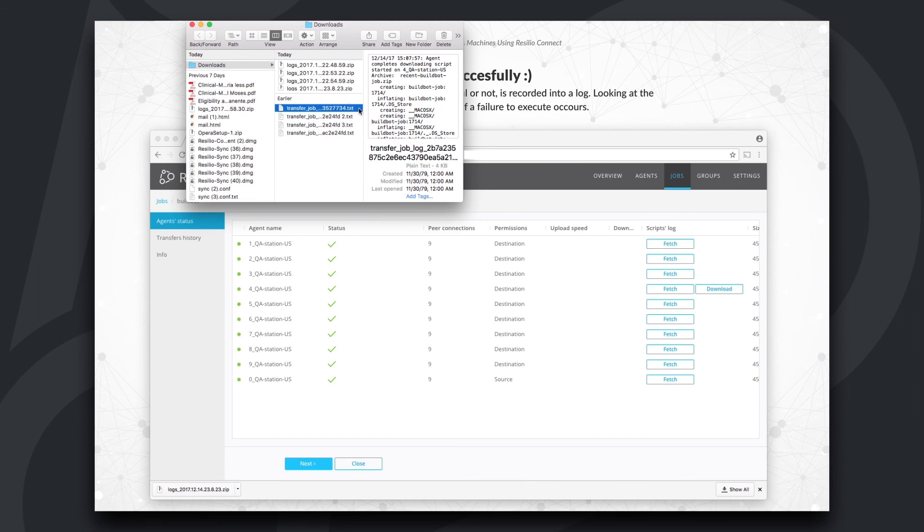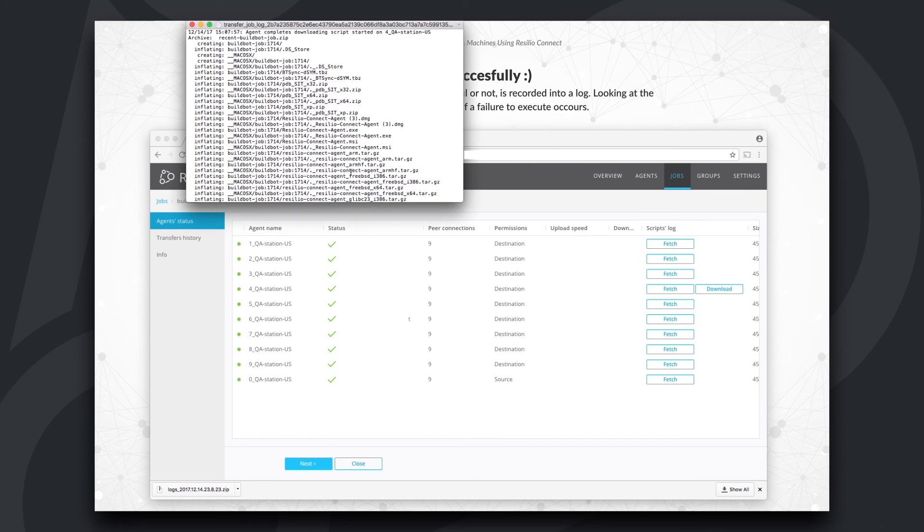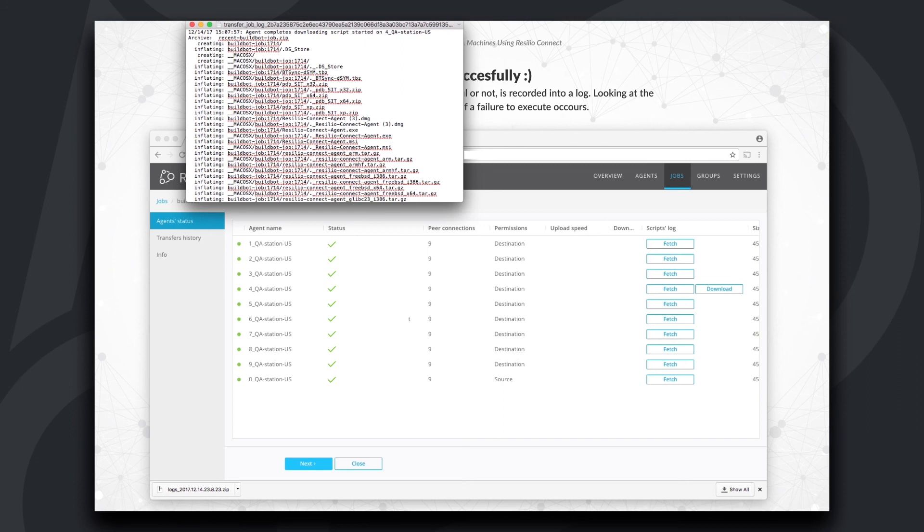To wrap up, in a few simple steps, we configured a weekly job to distribute builds to QA machines for a seamless and efficient development cycle.